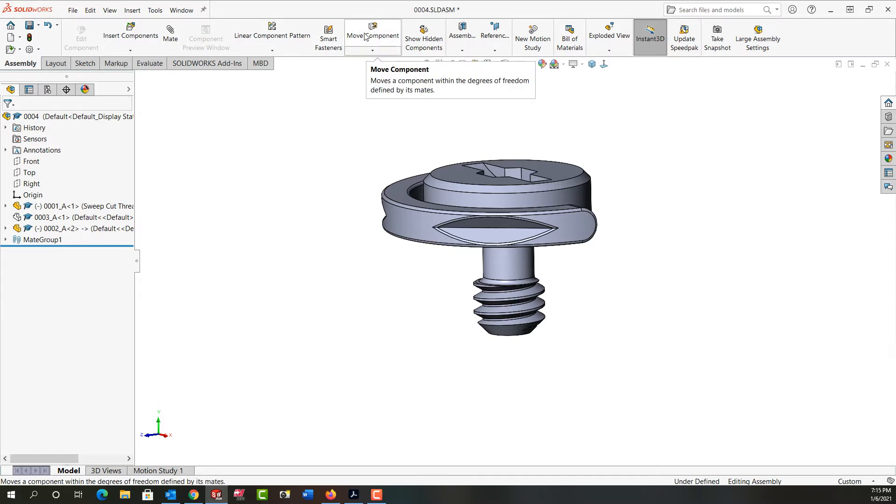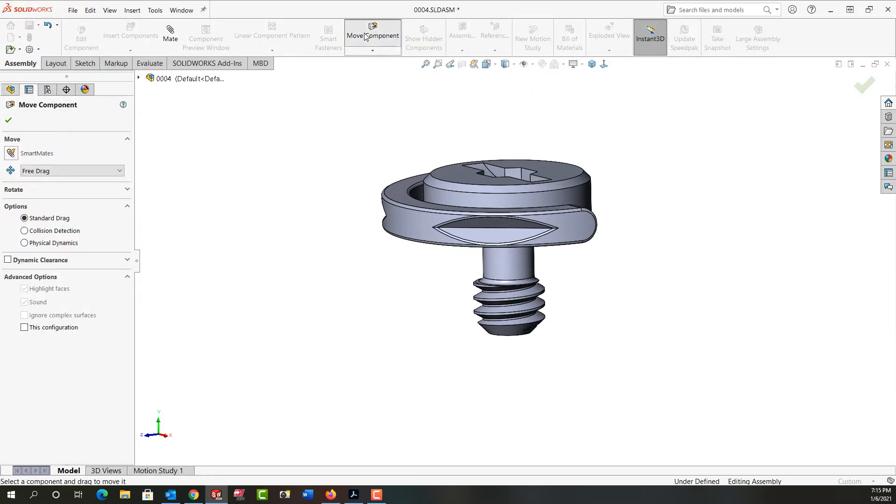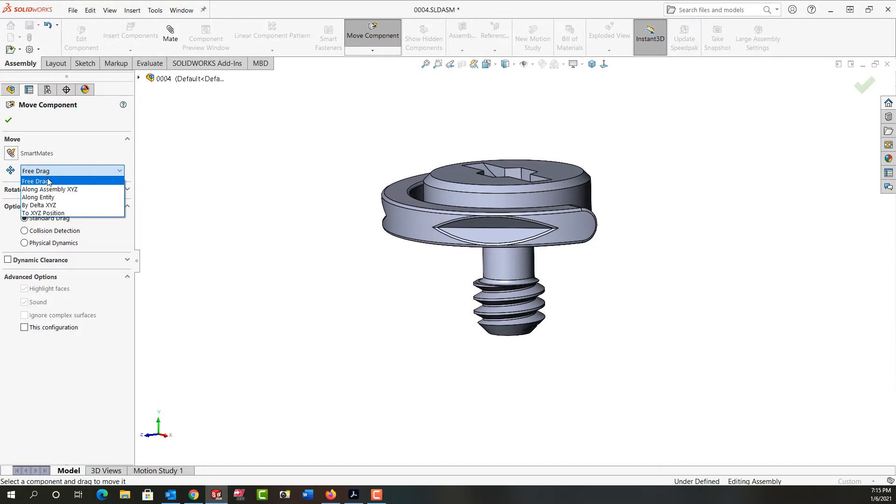Then I'm going to come up to the move component and select it. Under the move I'm not going to use smart mates in this video, and for how I move the component I'm just going to use the free drag option.